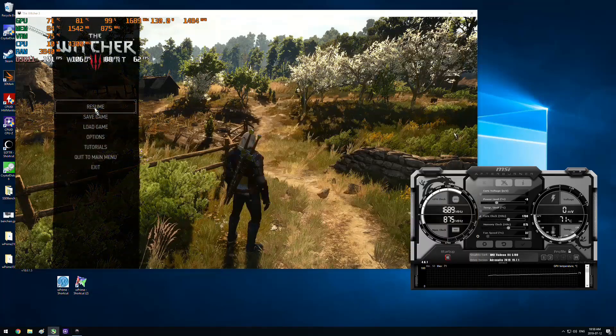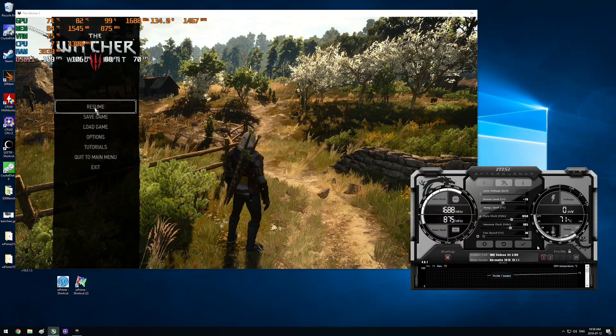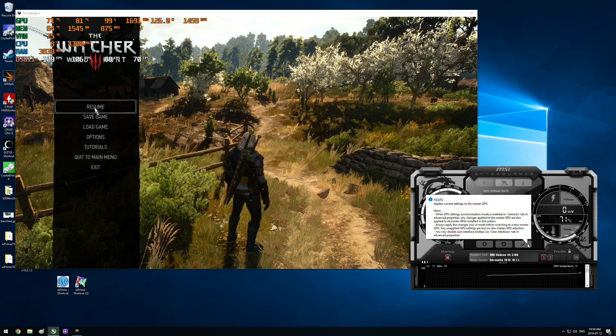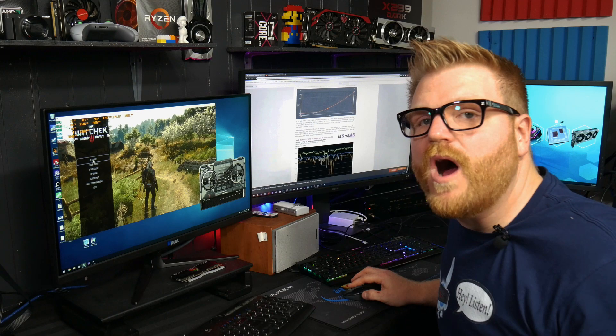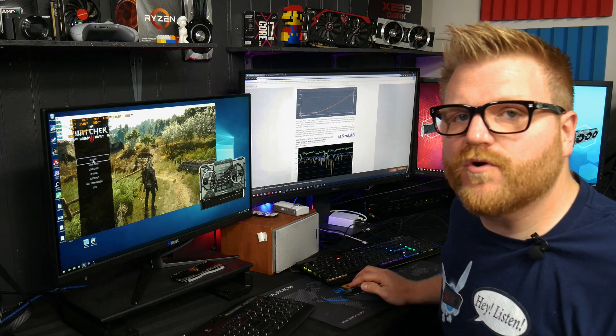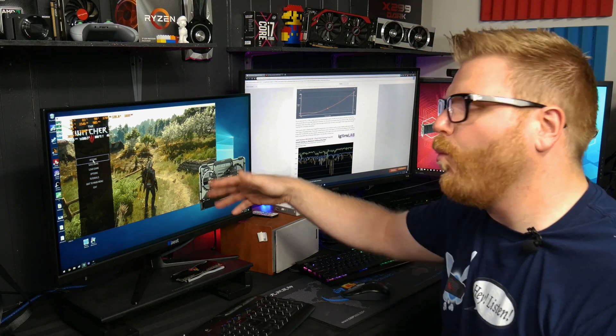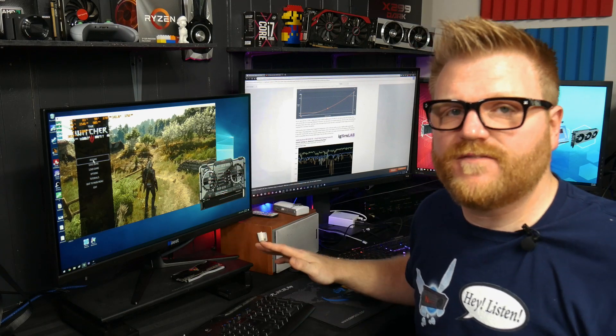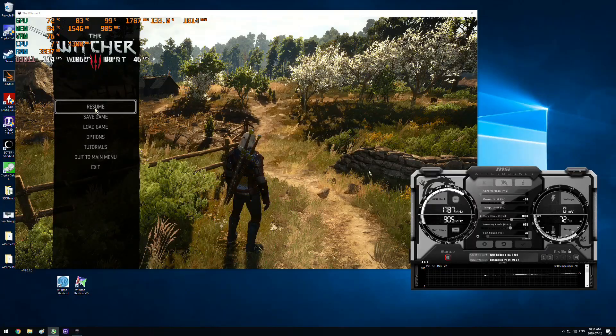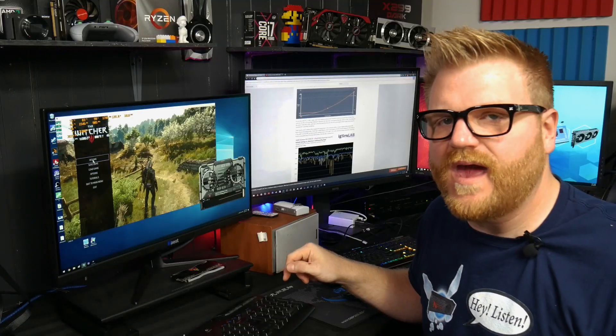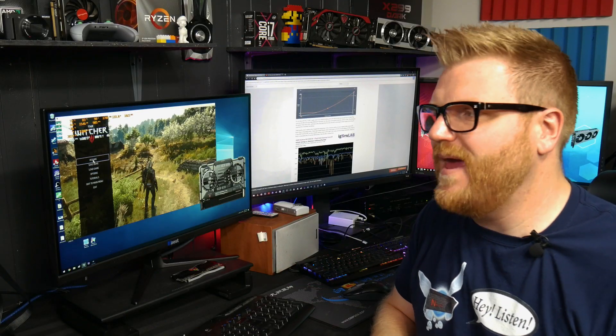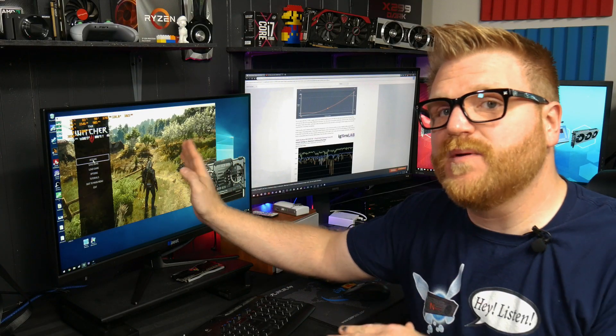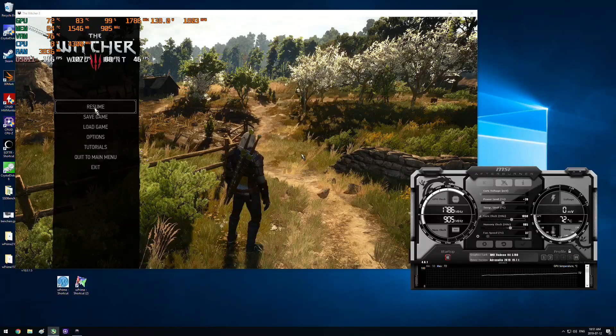And we have a Ryzen 3700X at 4.3 gigahertz all core, that's my test bench right now. So what we're going to do is head over to MSI Afterburner, pause the game, and we're going to implement what used to be the maximum overclock I could get with this card with my mod, which is maxing out what MSI Afterburner used to allow or what Wattman would allow. That's 1850 megahertz with a 20% boost to the power limit.